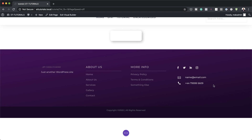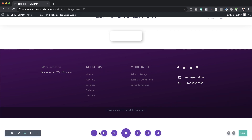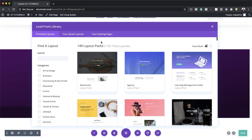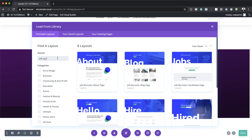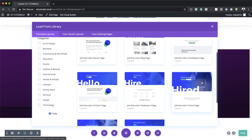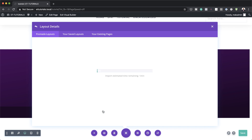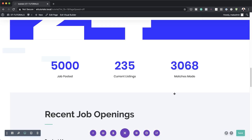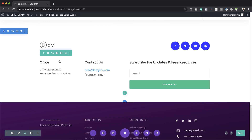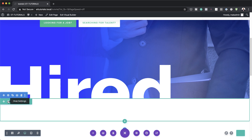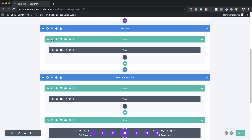For the next example, I'm going to use a design from a layout pack. I'm going to click on these three little dots, then click on this plus button to search for a pre-made layout. The one we're going to go with is the Job Recruiter homepage. Here we go — this is the homepage, so I'm going to select it. I don't want to replace the existing content, so I'll click on Use This Layout. We're going to have quite a lot of information we don't need, so just go ahead and delete those sections until we're just left with the main one. The first thing we need to do is come over here and update our row settings.